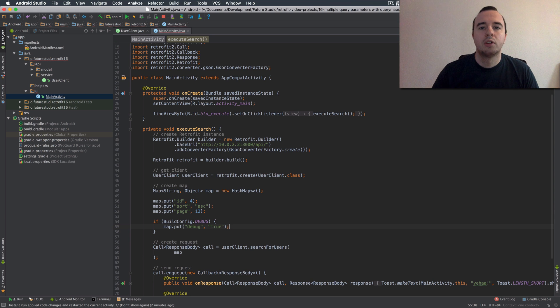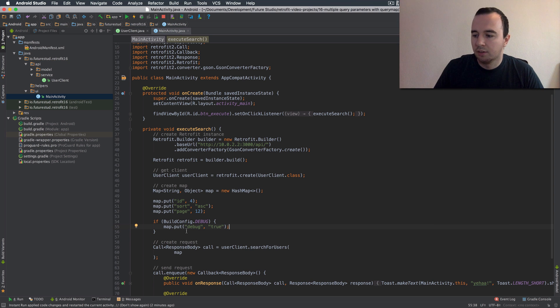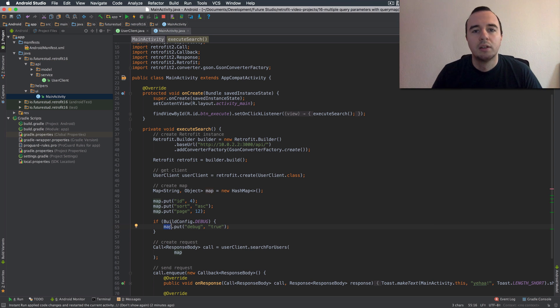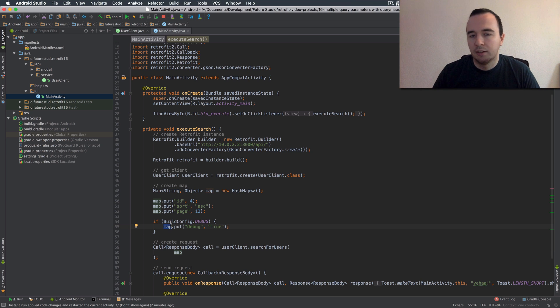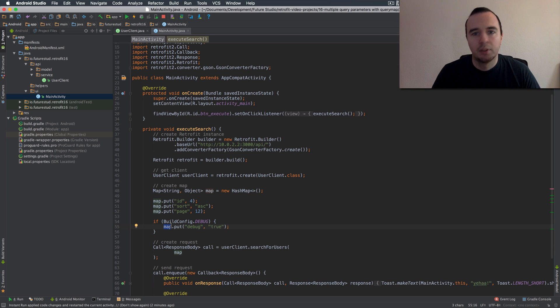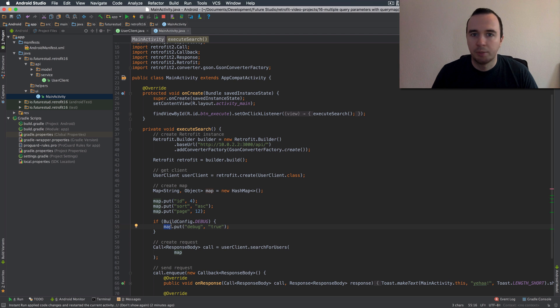So only if you're in the debugging mode you're sending this additional parameter with it. Obviously this depends on what you need but just so you get an idea the map is very flexible. You can add additional values just based on any logic you can think of.